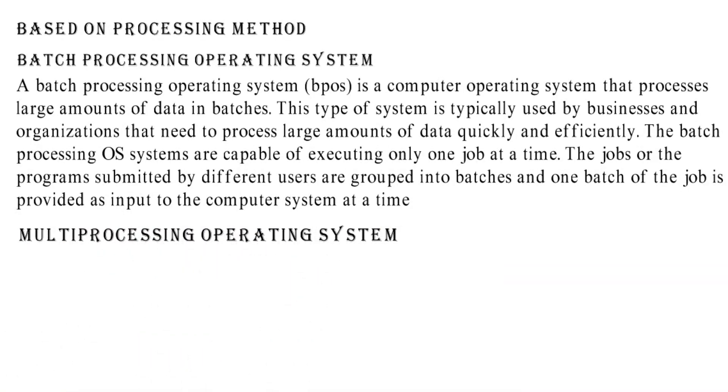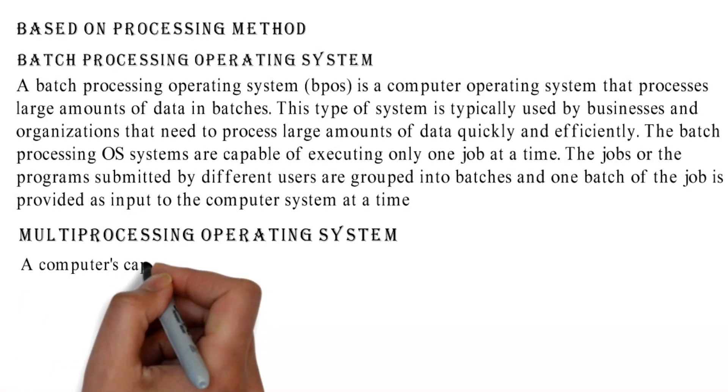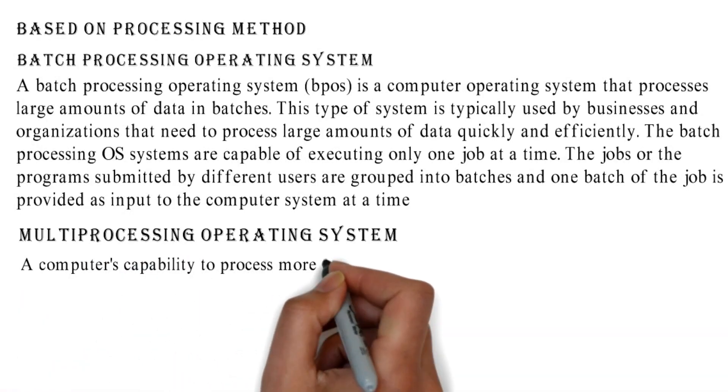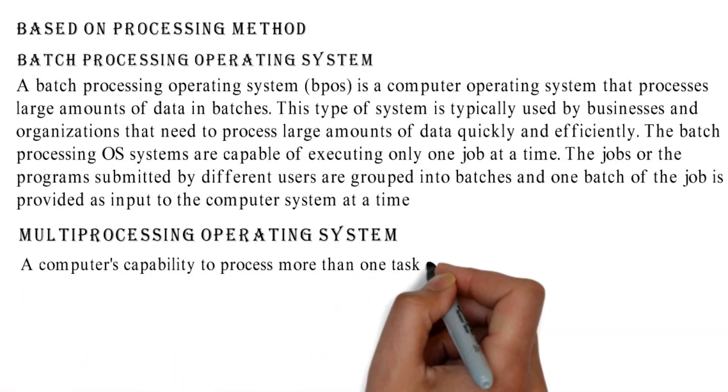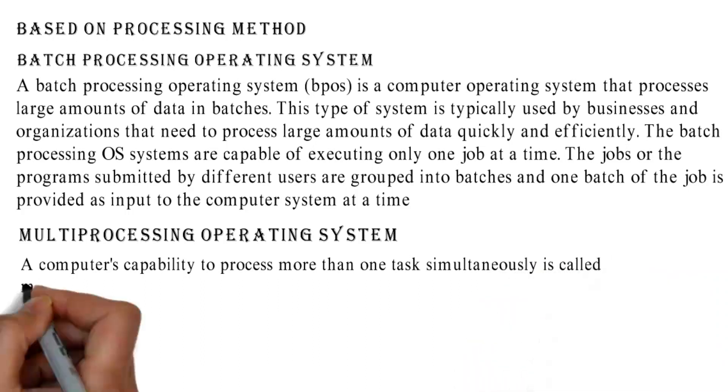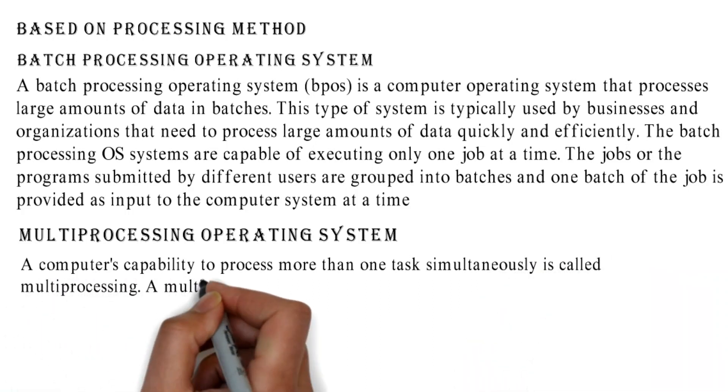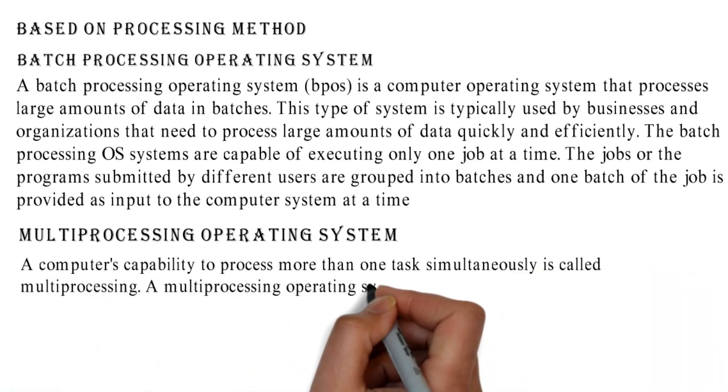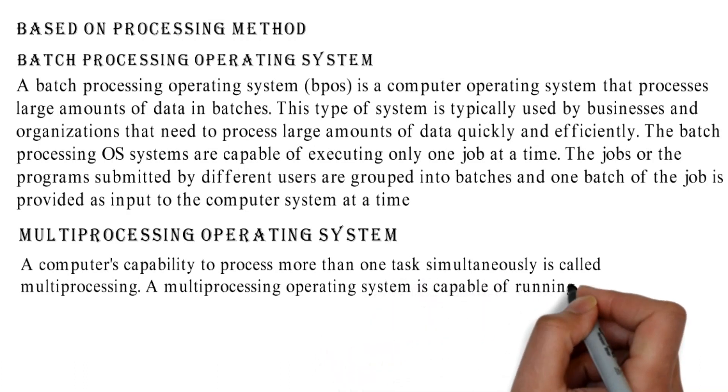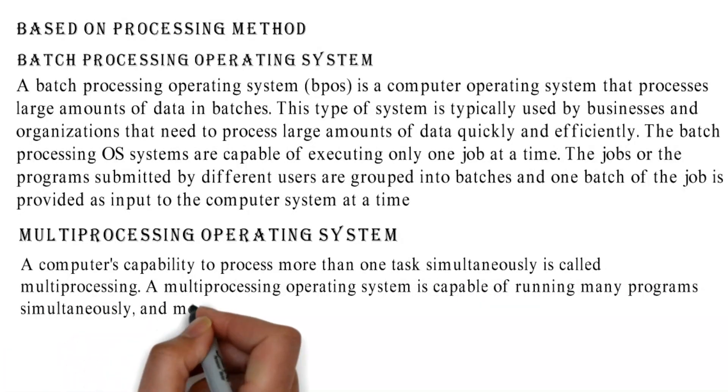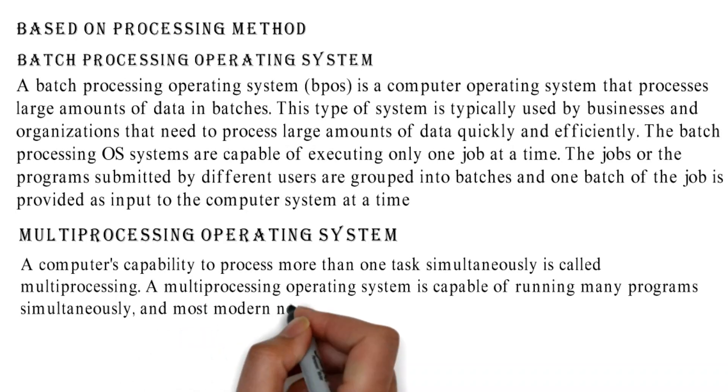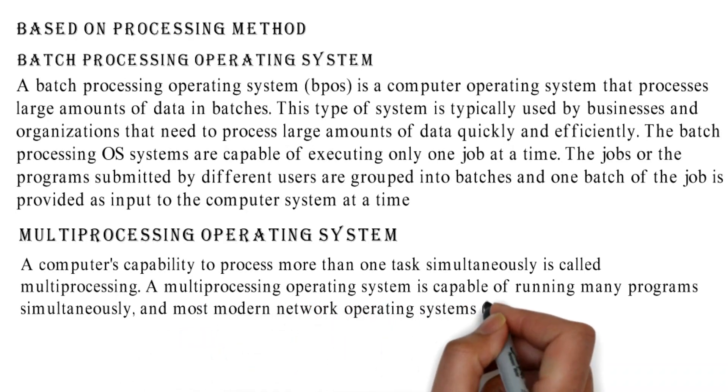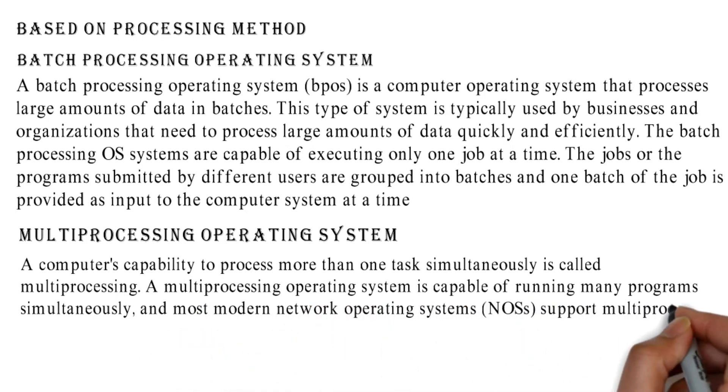Multi-Processing Operating System: A computer's capability to process more than one task simultaneously is called multi-processing. A multi-processing operating system is capable of running many programs simultaneously, and most modern network operating systems (NOSes) support multi-processing.